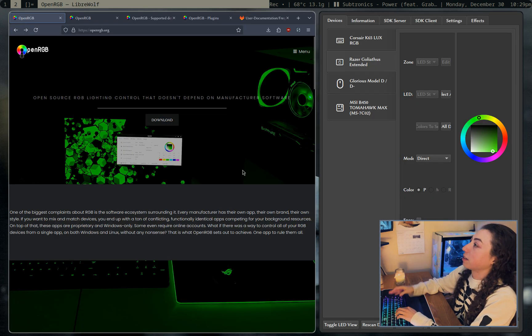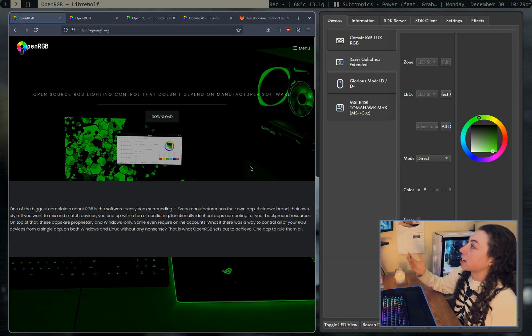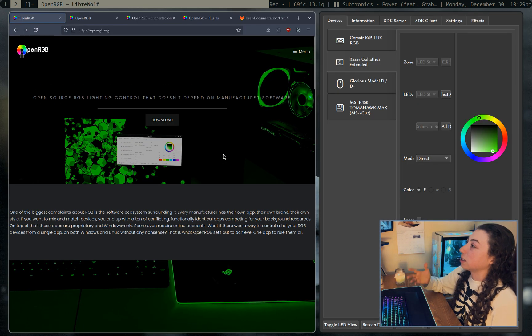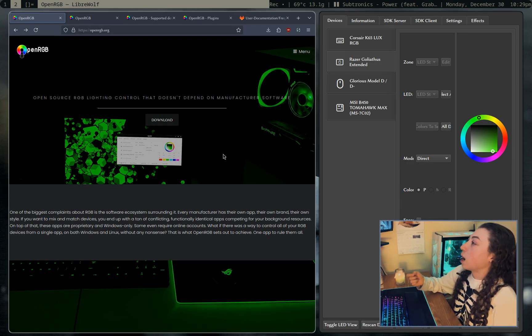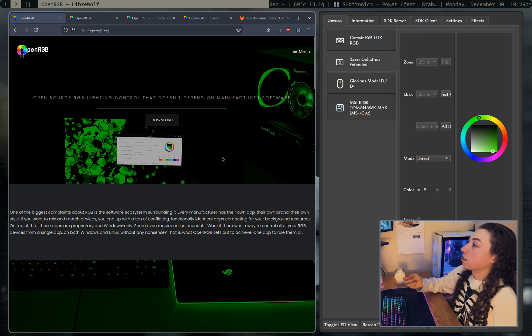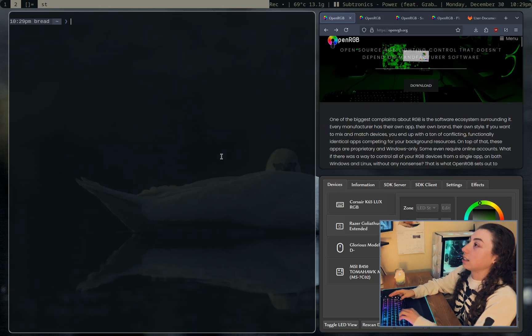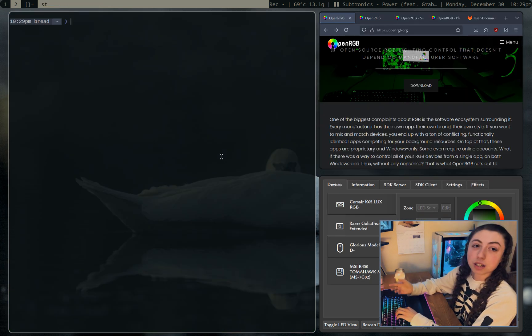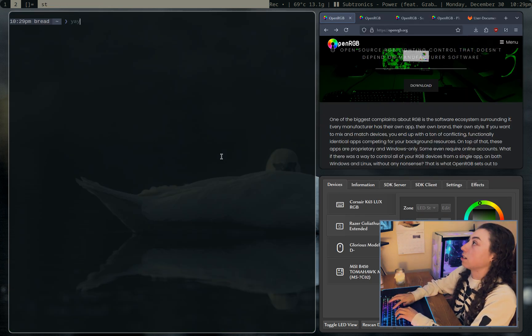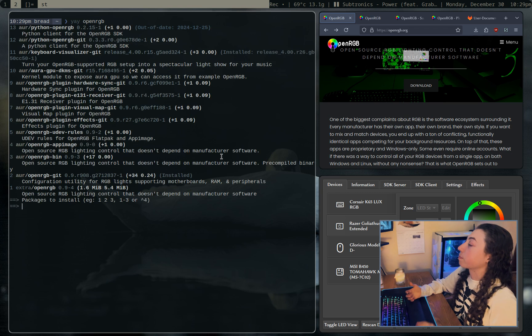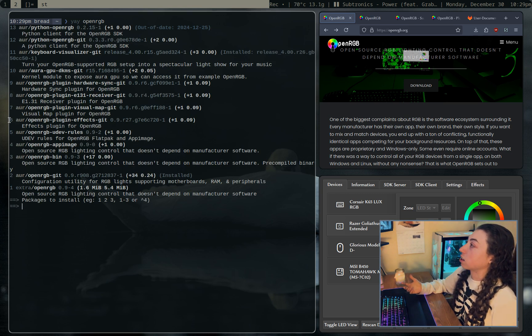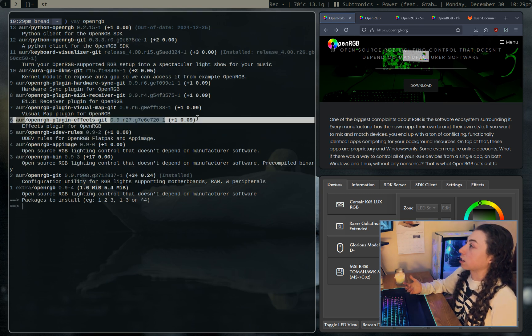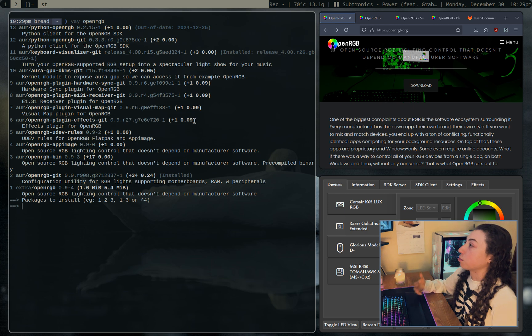Let me actually show you the site here. I will put the links for it in the description, but you can go ahead and get it on the AUR if you're using anything arch based. It's just under OpenRGB or you can get the git version as well. And if you want to do effects, you're going to want the effects plugin here as well.